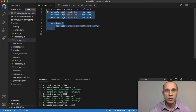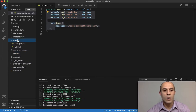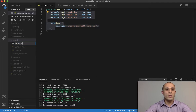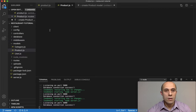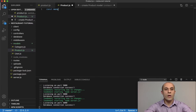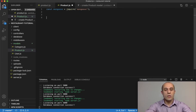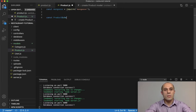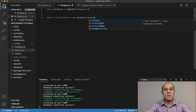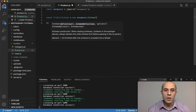So that's what I want to take care of now before we start working on this controller. Over here in the models folder, we're going to create a new file and call it Product with a capital P. The first thing we'll do is require mongoose, and then we're going to set up our product schema — a new instance of mongoose.Schema — which takes an object with all the properties we want for this product.